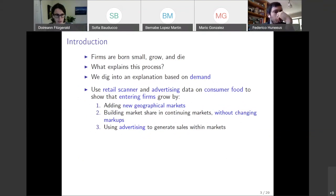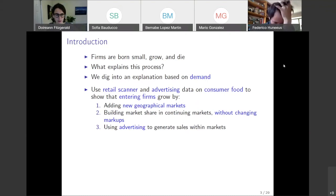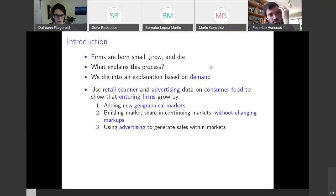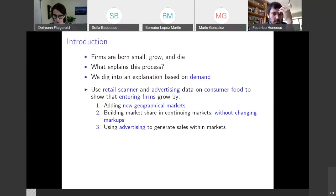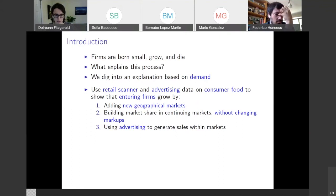The first thing that we do is use retail scanner data and advertising data on consumer food to show that entering firms in the consumer food sector grow in three different ways. First, they add new geographical markets. Second, they build market share in their continuing markets, and they do so without changing their markups. And third, they use advertising to generate sales within markets.